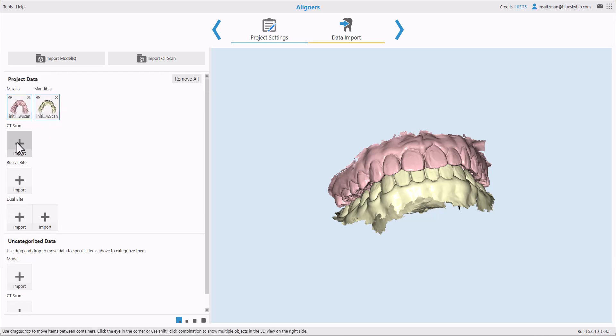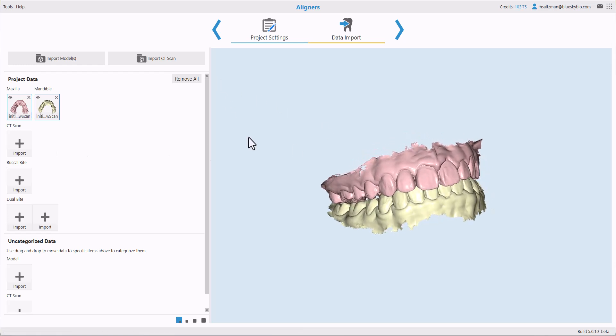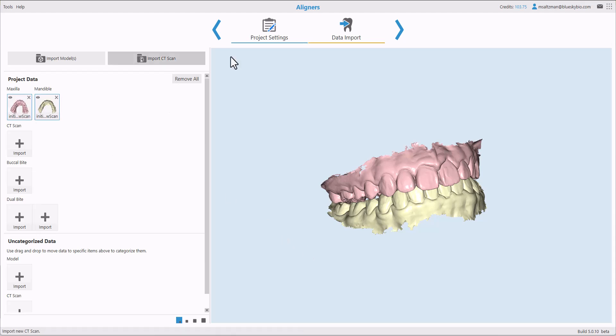We highly recommend importing a CT scan if you have one for the patient. Blue Sky Plan will completely automatically segment the teeth and the jaws from the CT scan, align them to the model scan for true anatomical root-based aligner planning. Once you've selected and confirmed the relevant data set, go ahead and click on next.